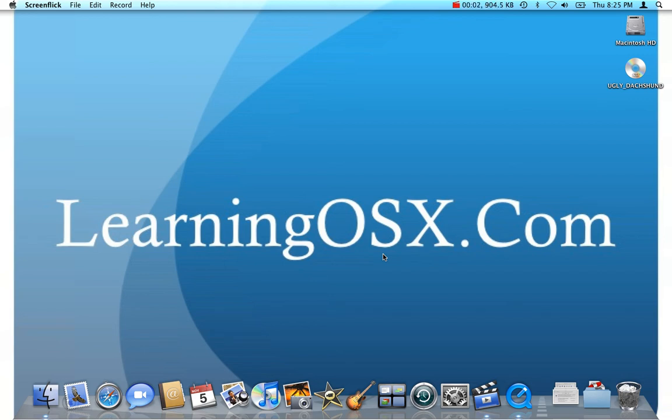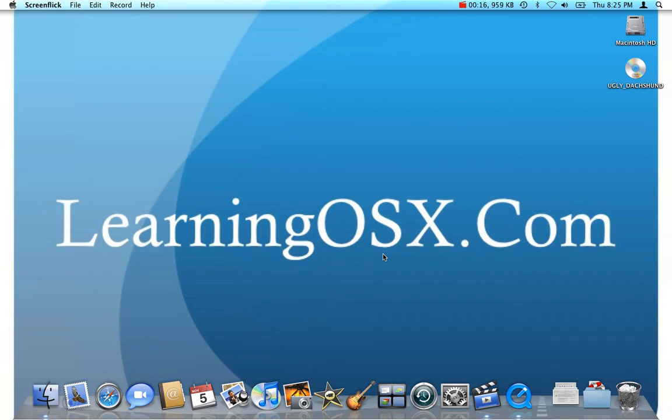Hey, and welcome to another installment of LearningOSX.com. Today we're going to talk about something I think is pretty cool.